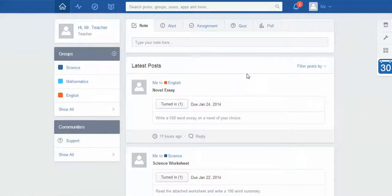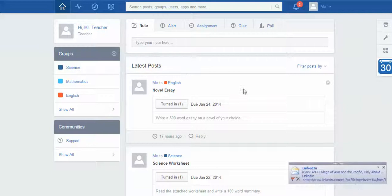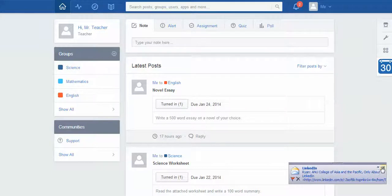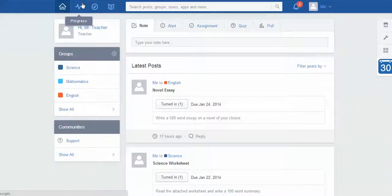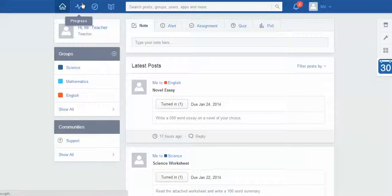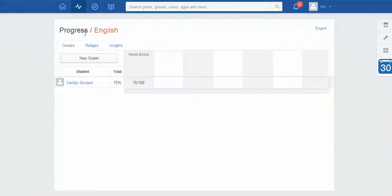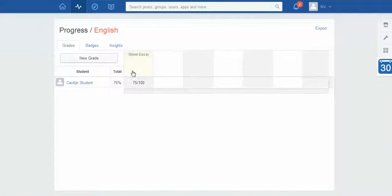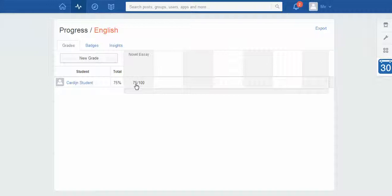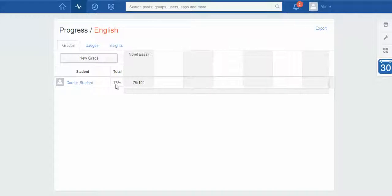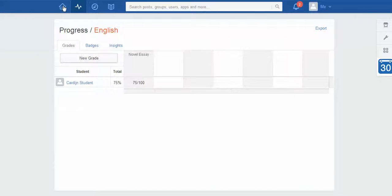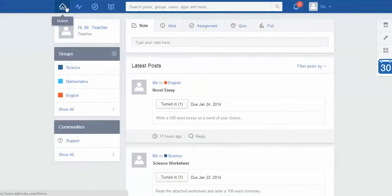I'm going to go back to my home screen and I'm just going to show you once you've marked some of these things, you can actually use Edmodo as your own digital markbook. If I actually come up to progress here and click on this tab, this is the second box along the top, and then I say okay I want to know how my English students are doing, I click on English and look at that—here's the novel essay, here's 75 out of 100, and it tells me at the moment, it might be halfway through the term, that student is sitting on 75 percent.